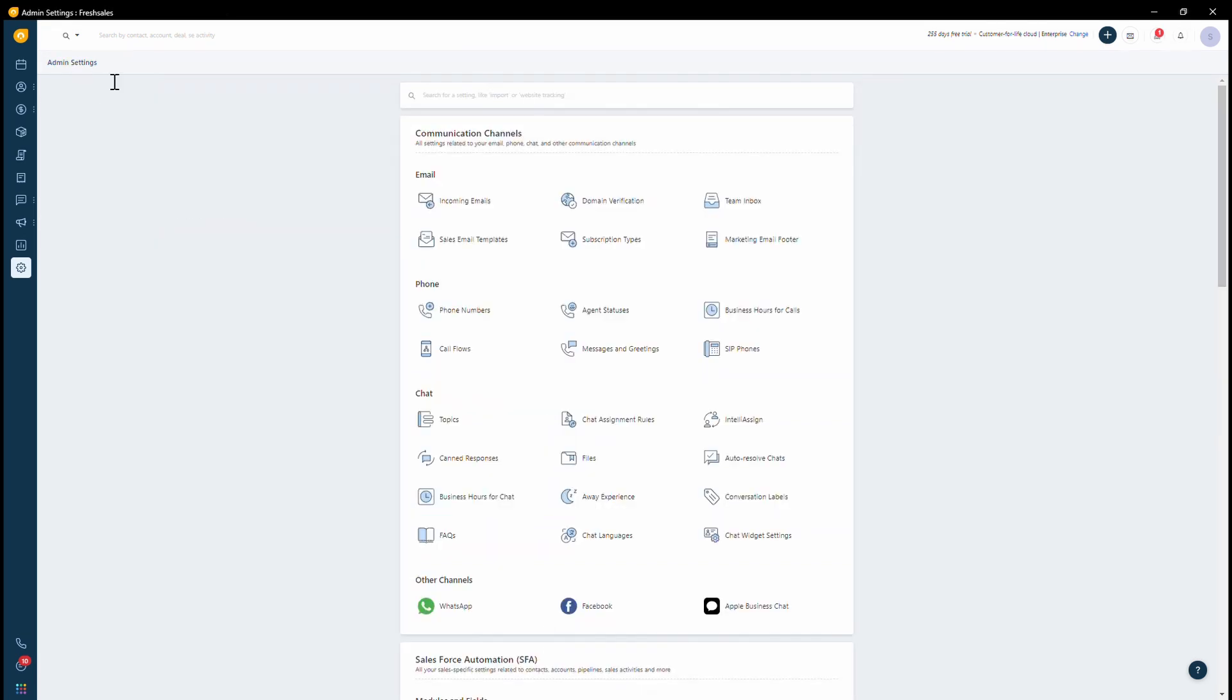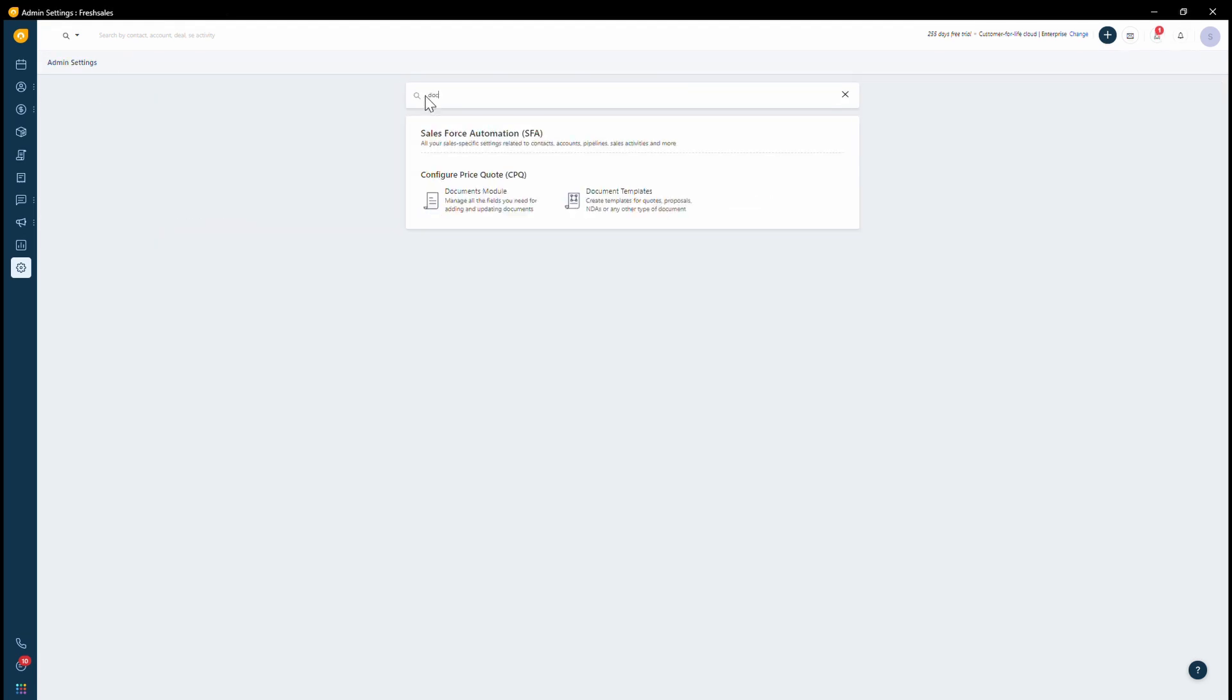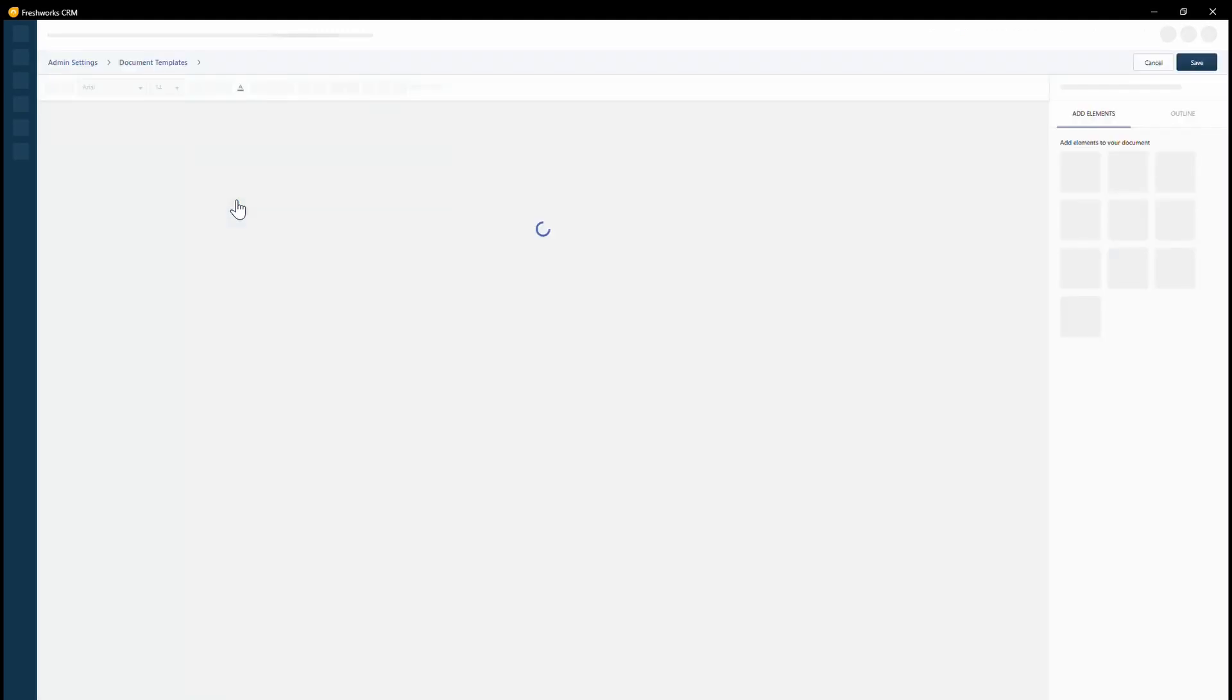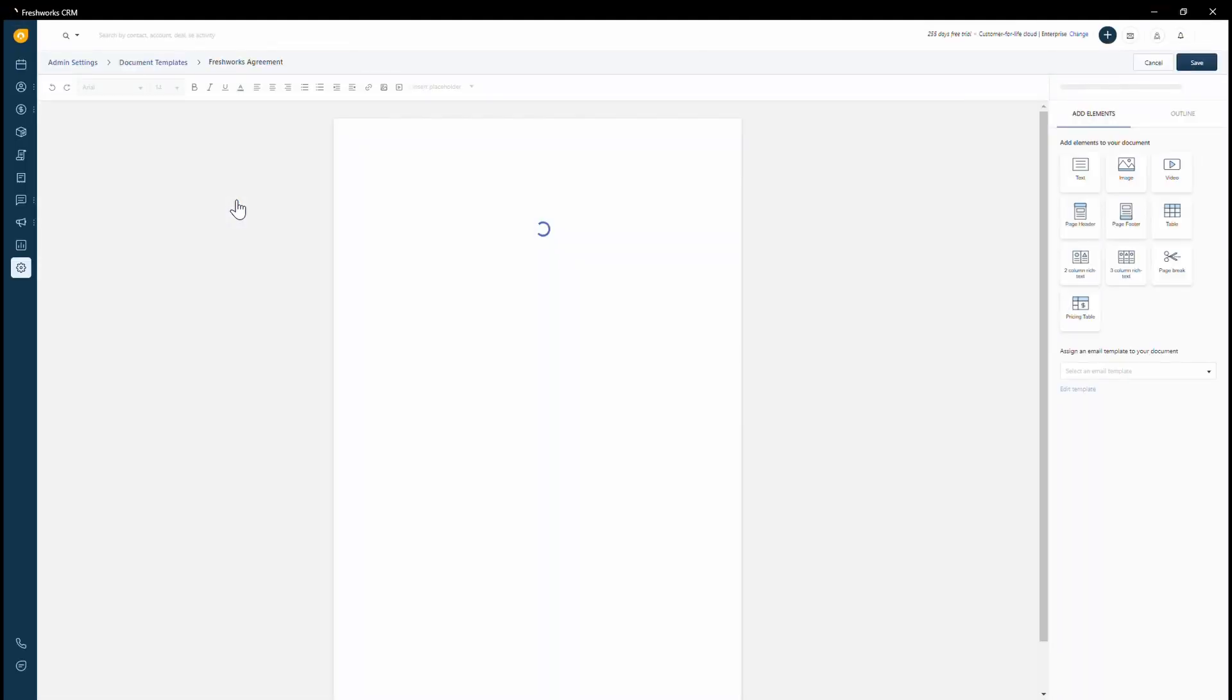So these are the fields, but to create the document, we have a document template section. You can have different types of documents created. You will notice that I already have one.